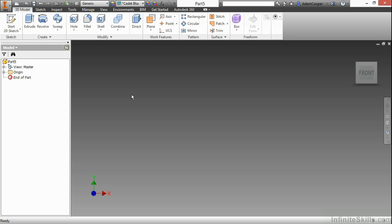So here I've started a new file from scratch. In this case I chose an inch template. However if you want to use millimeter that's fine. We're not going to do a lot of value input just now. Whatever one you're most comfortable with go ahead and choose.